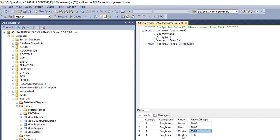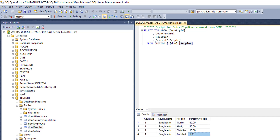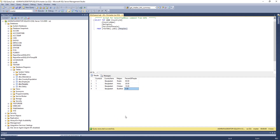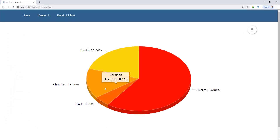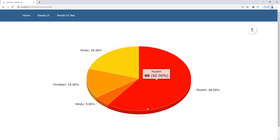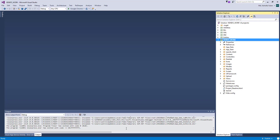...15% Buddhist 5%. I want to display this data in my pie chart, and the output will look like this. So let's start.